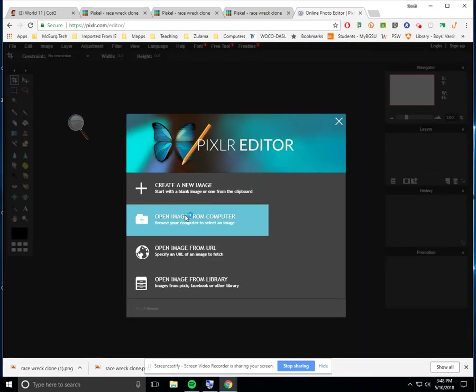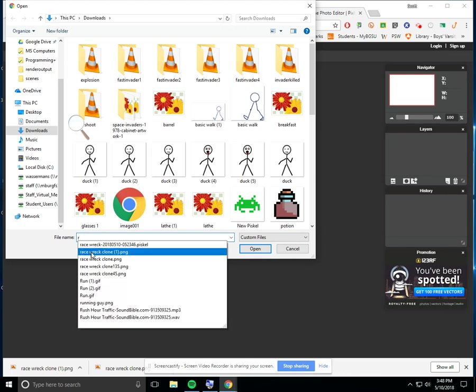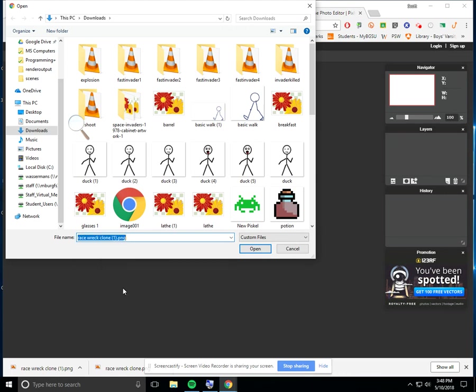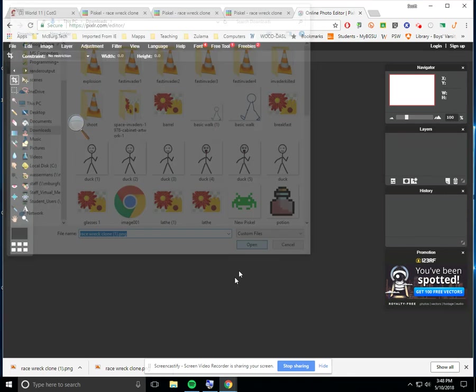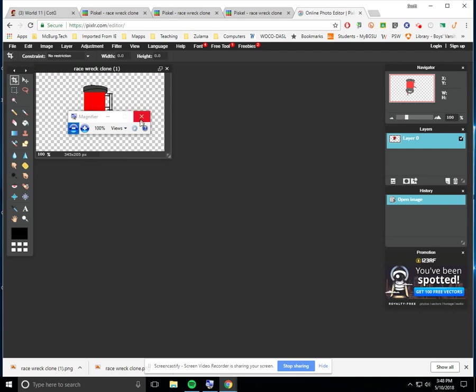All right. And I'm going to open image from my computer. So again, I'm going to enter that race rec clone. Okay. And so here's the file as it were. So now really all I have to do, the steps are, and I'm going to get rid of this, this is just my magnifier. Okay. All we really have to do, the steps are, we have to do what's called an edit free transform.